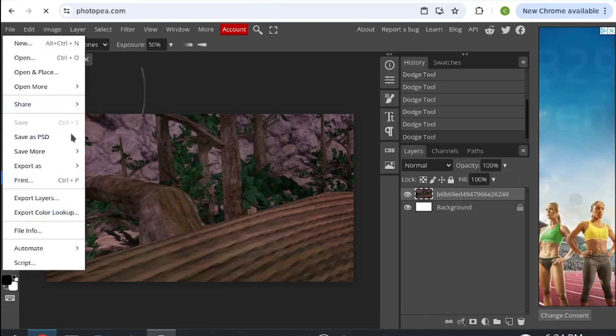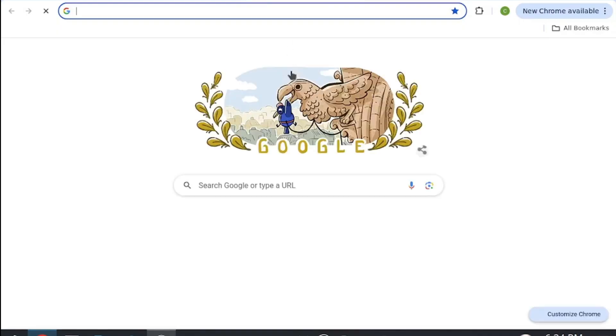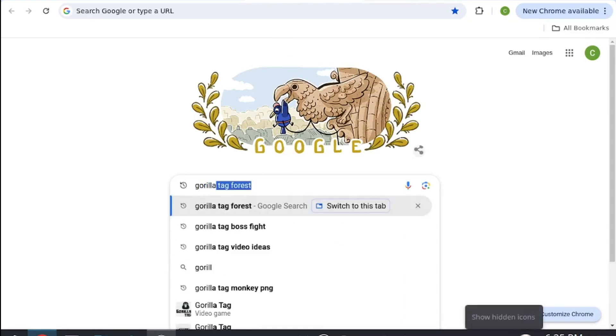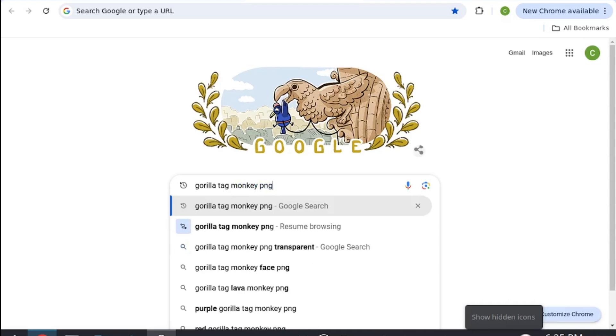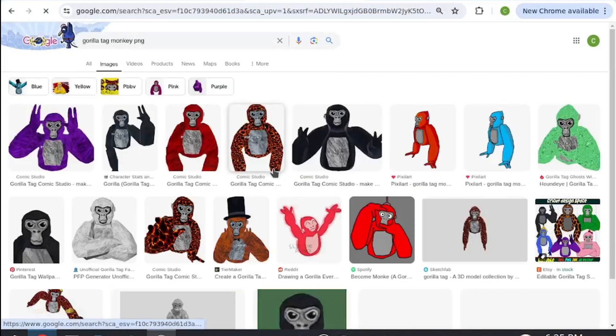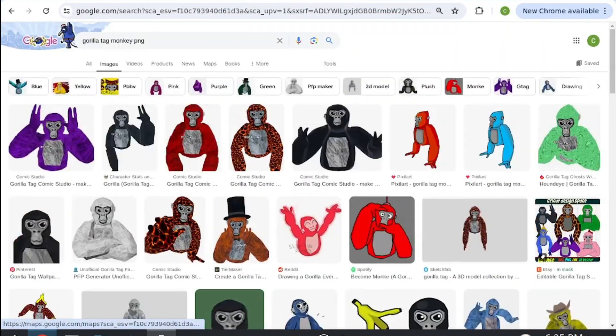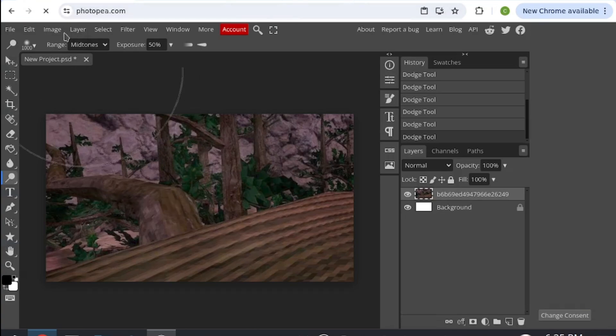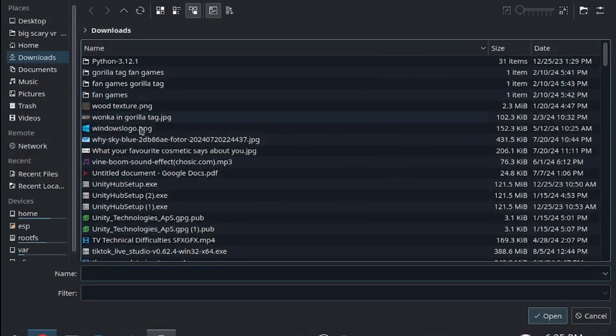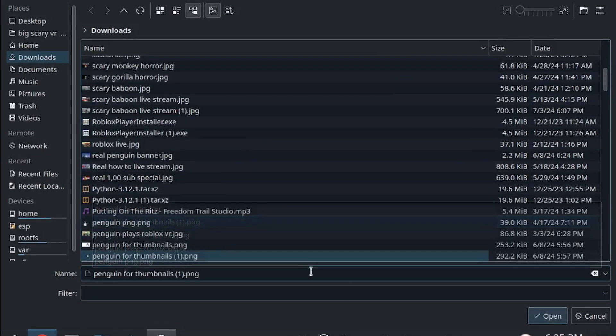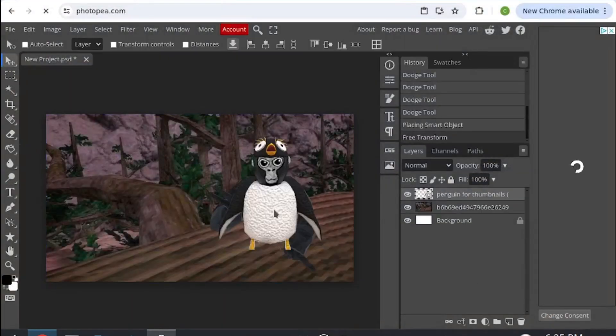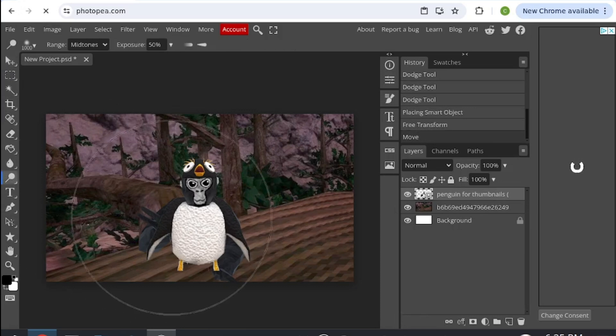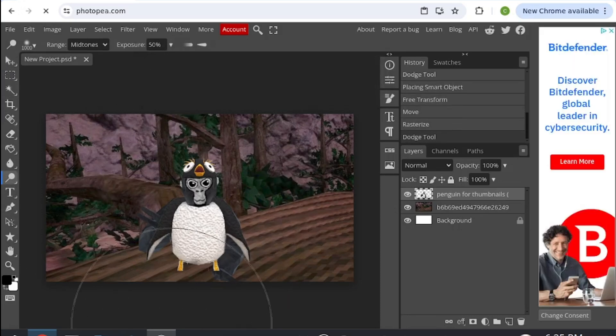If you don't have a thing that you can insert, then you can just search up on Google, like gorilla tag monkey PNG, and then you have a bunch of options to choose from. If you do have one, then just go file, open and place, and then search up your thing. Once you have this, again if you want to brighten it up, then just click on it.